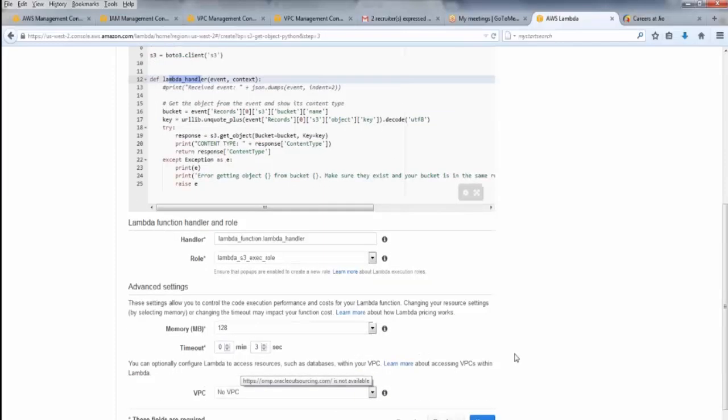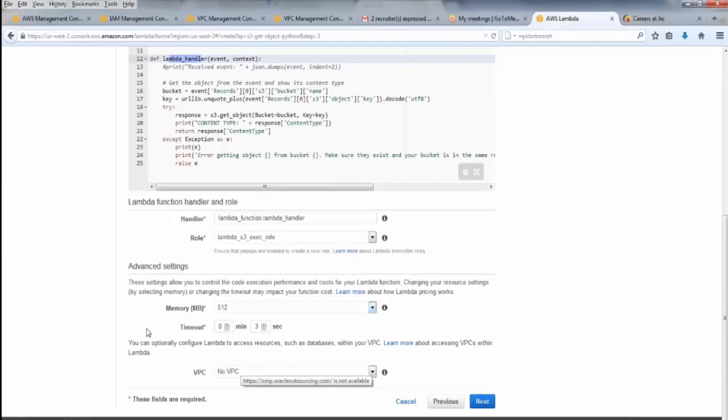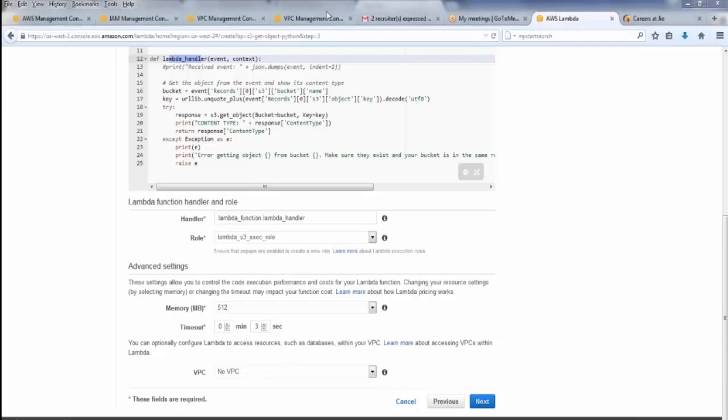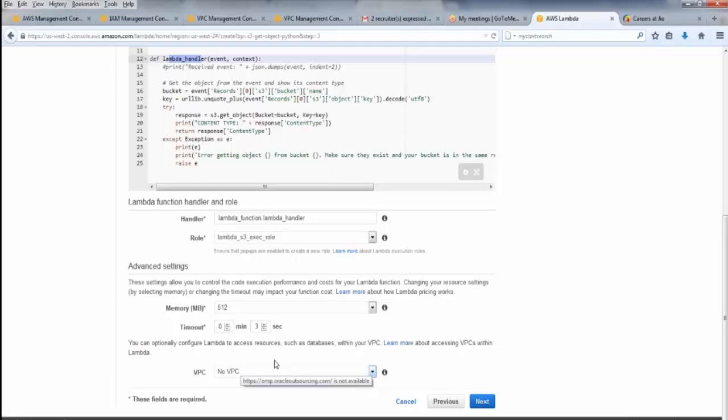Now, I have allotted 128 MB. I can allocate 512, whatever it is. It allows us to control the code execution performance. We can change the resource settings. We can also set up the timeout for that. Now see, we can also assign VPC to it, so that it can access the database within the similar VPC.